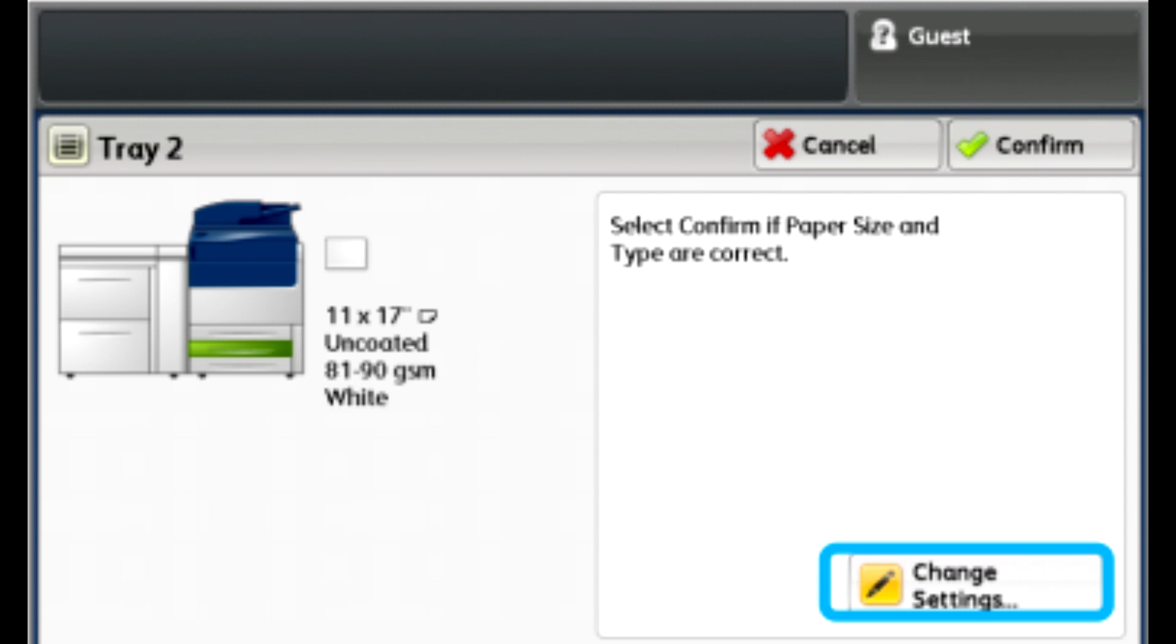On the tray properties window that opens on the touch screen, select Change Settings, touch Adjust Fold Position, select the specific profile that you want to use. You may need to use the up or down arrows to locate it.